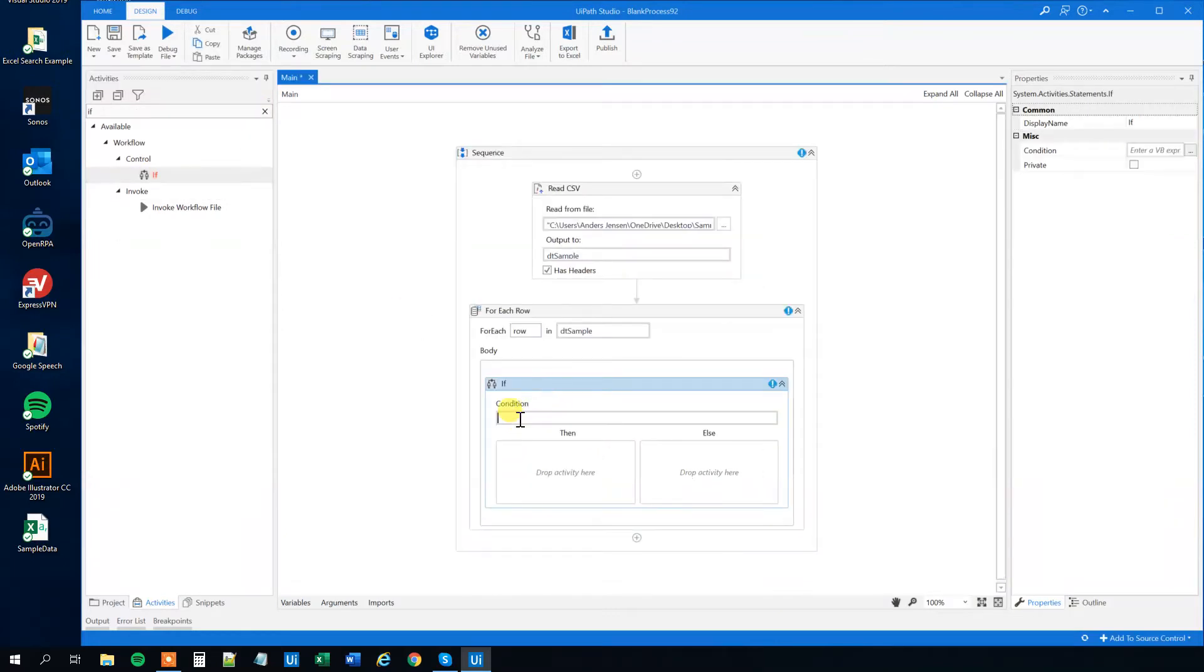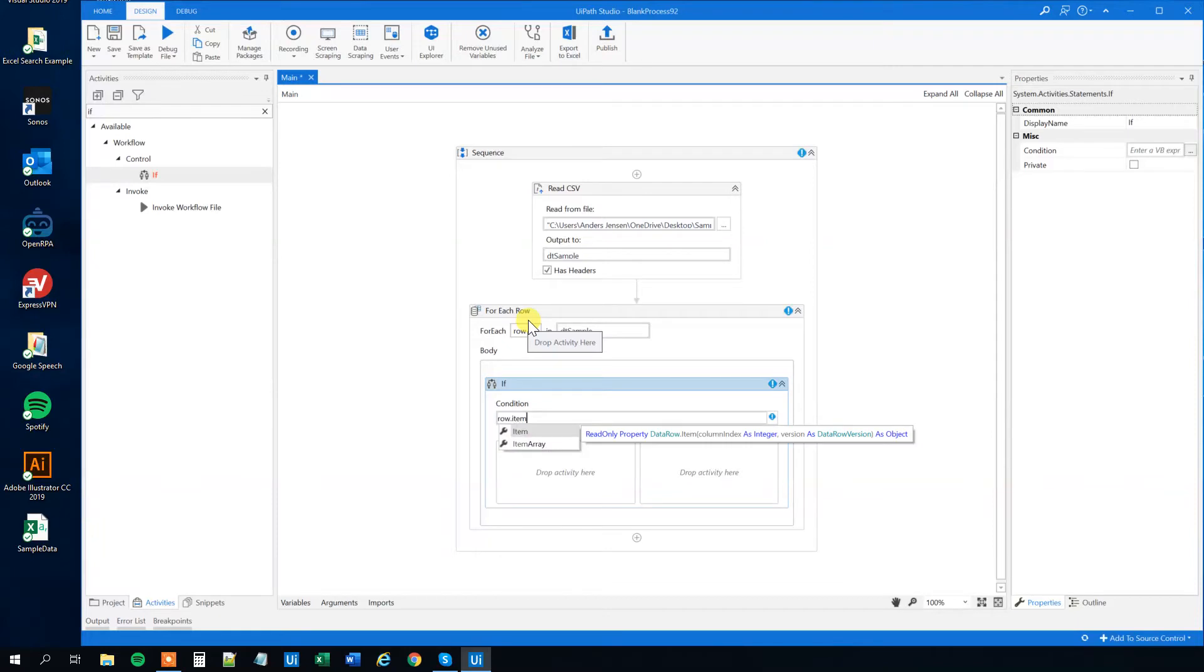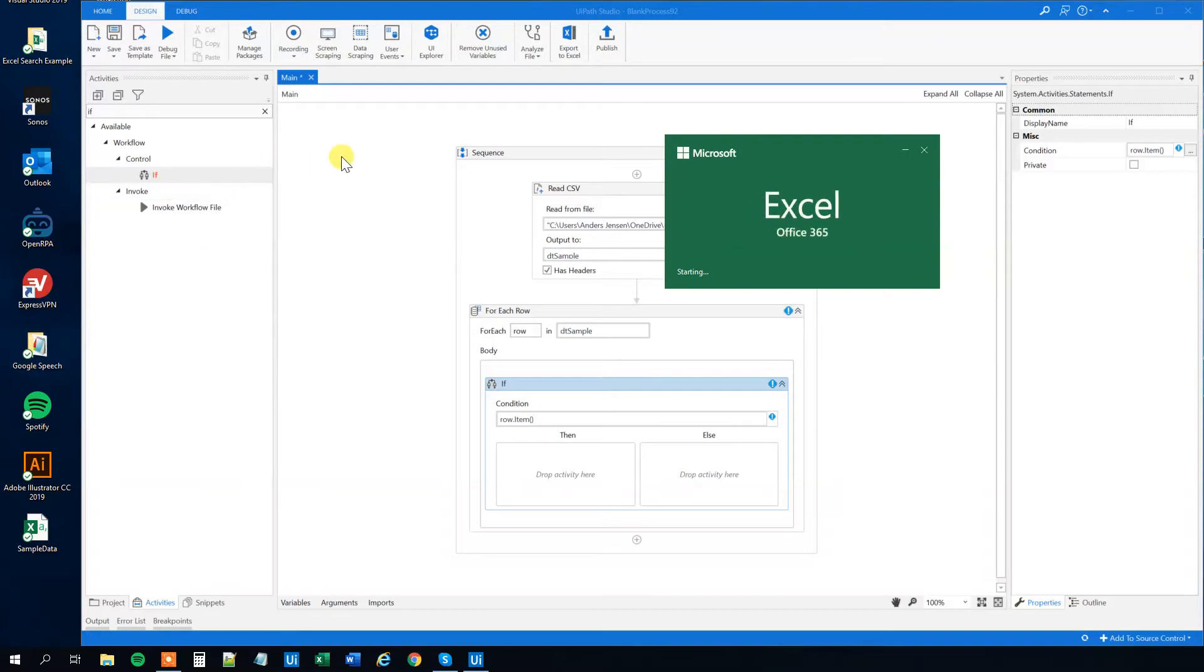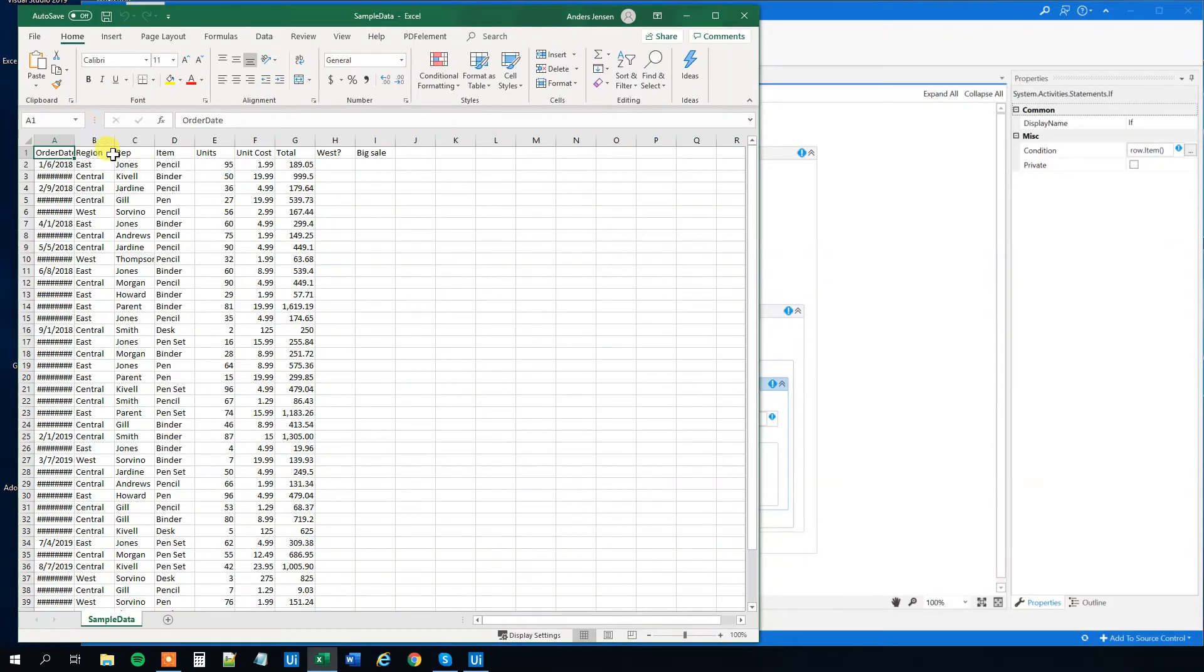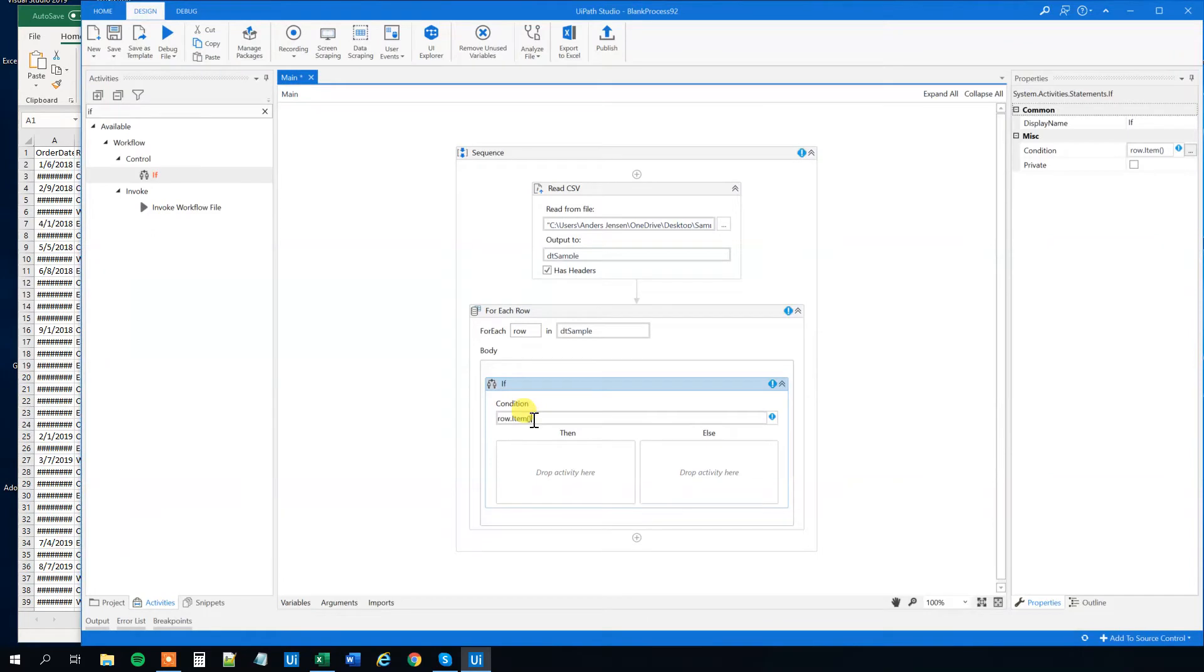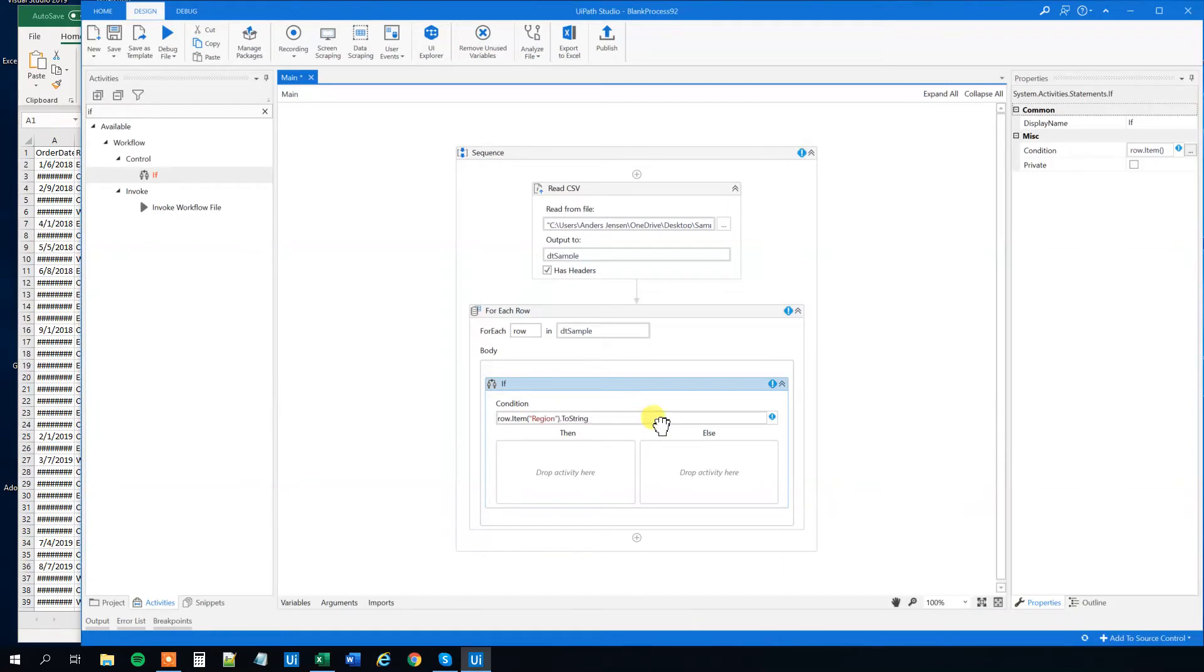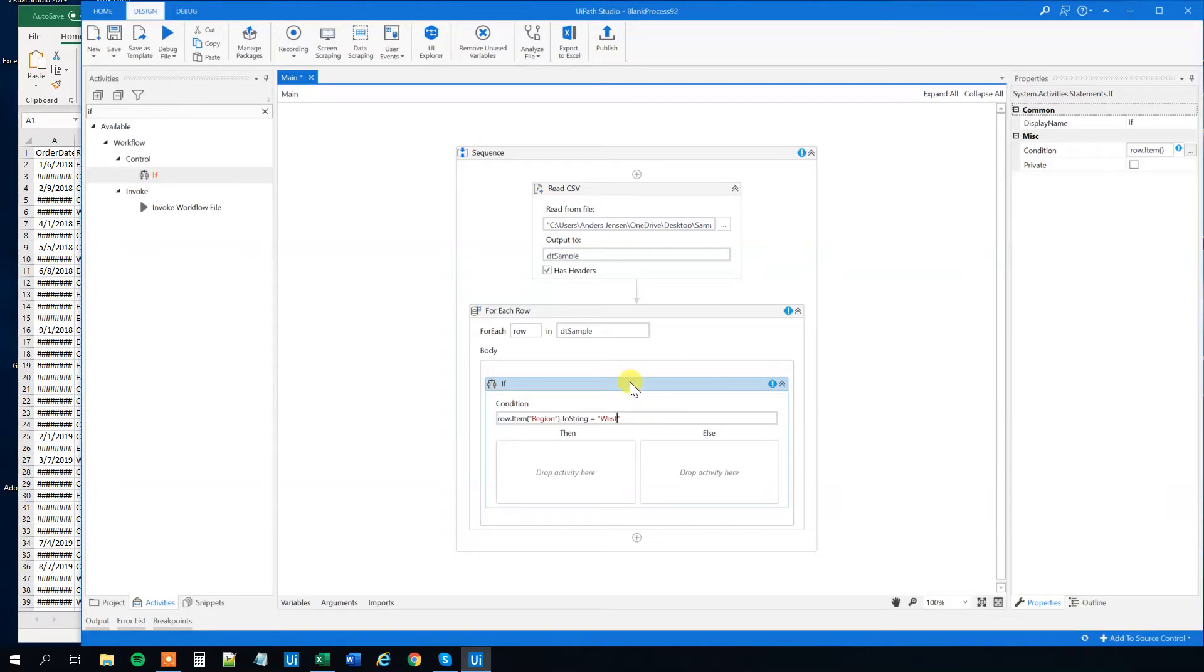The way we'll do it here is that we'll call the row. That's just the current row that we're in. And we're going to call the column. In the row item, in the parentheses, quotation mark, Region, quotation mark, end, and then to string. So now we took whatever in our current row in the region column and we can have a condition of it. And if that's equal to west, with quotation marks, then we want to do something.